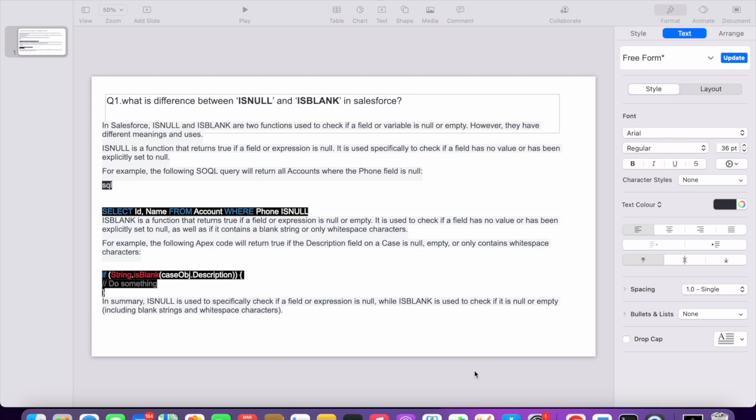In object level, there are multiple fields, so we use ISNULL and ISBLANK to check the value of a field. However, there is a little difference. ISNULL is usually used for fields with number data type.